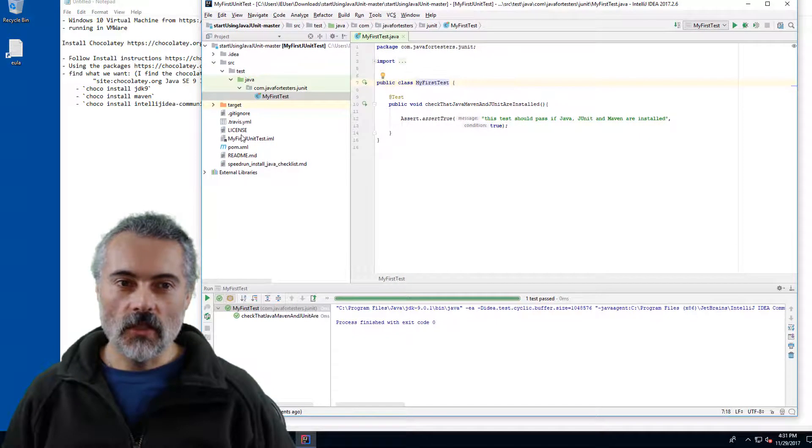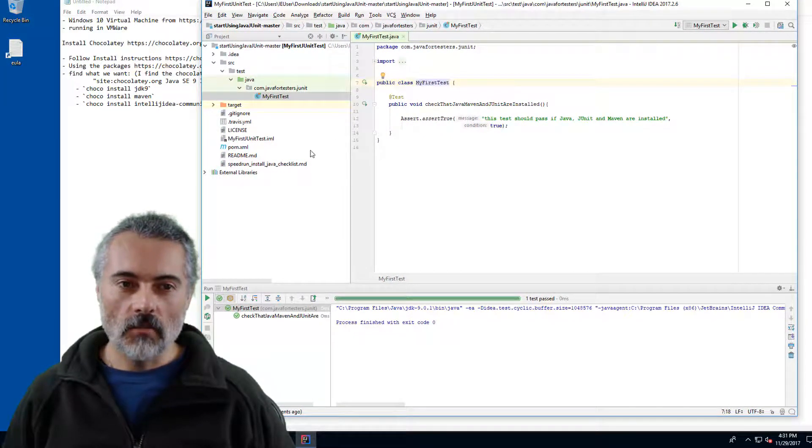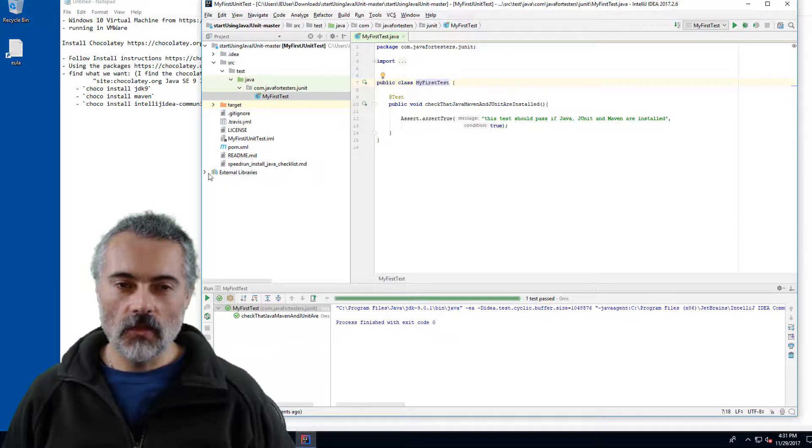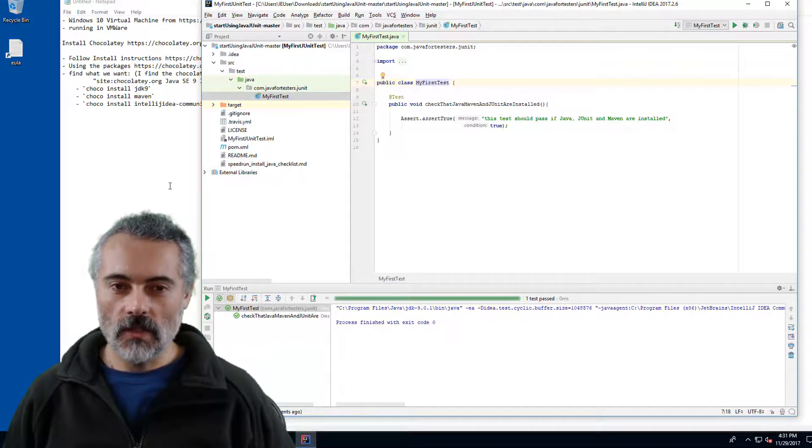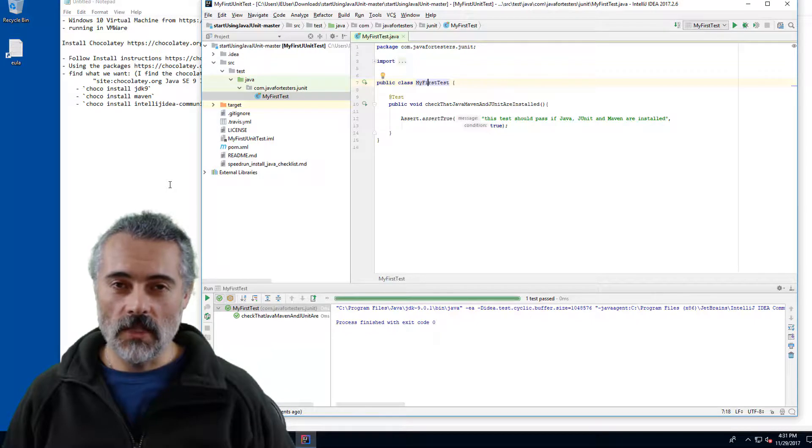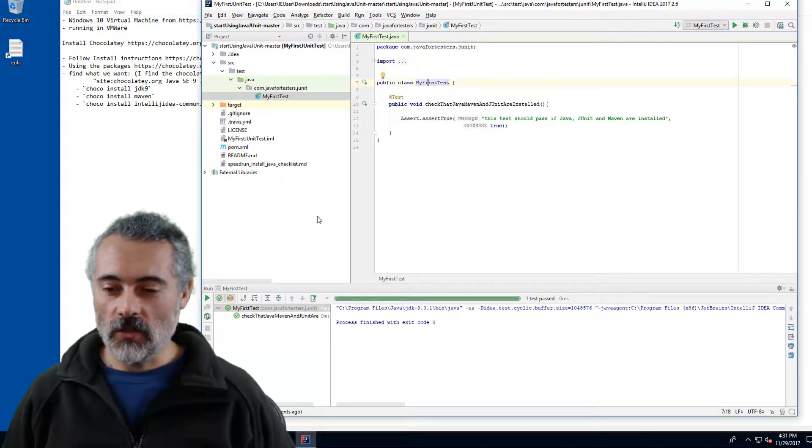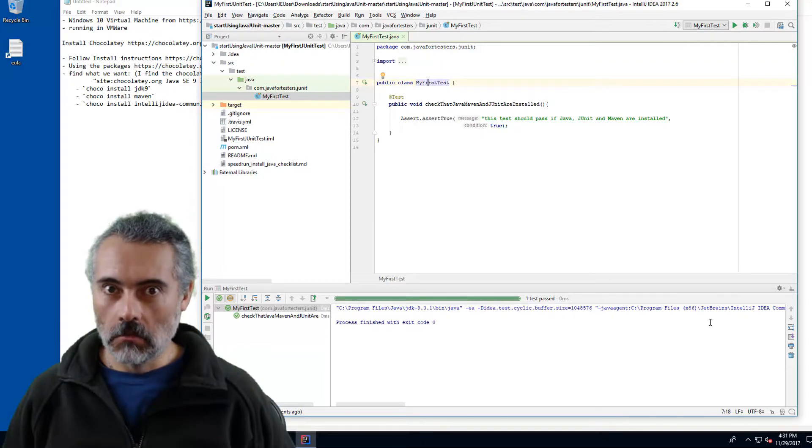I will put the instructions for using Chocolatey in the video description, but only really three commands needed to install the machine setup. And if you're running on a non-virtual machine, this will probably take about 10-15 minutes on a virtual machine. This take me about an hour.